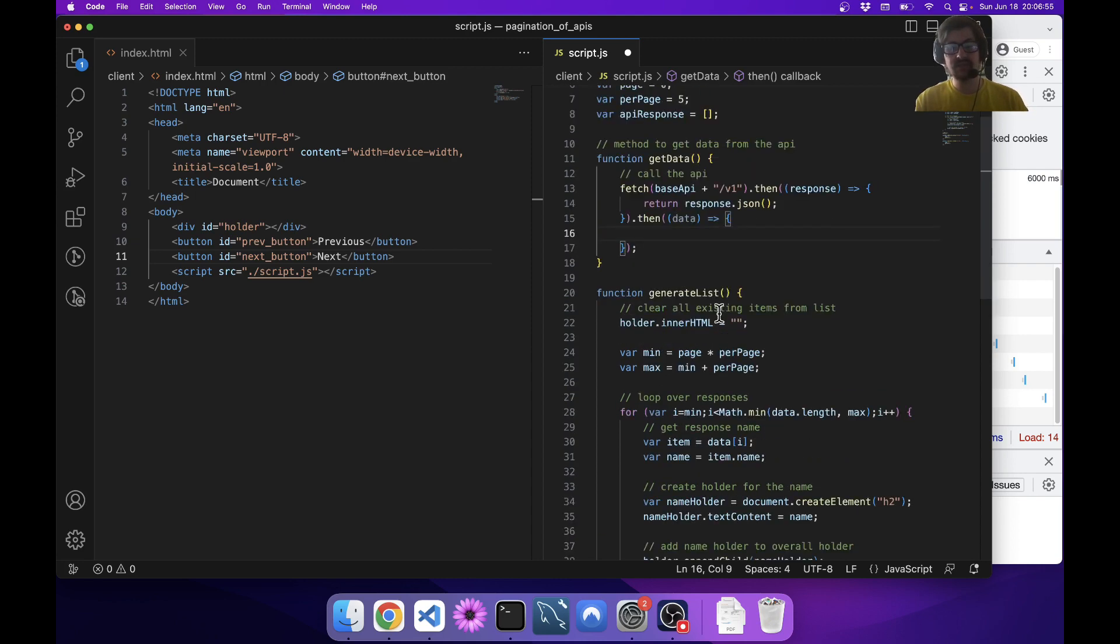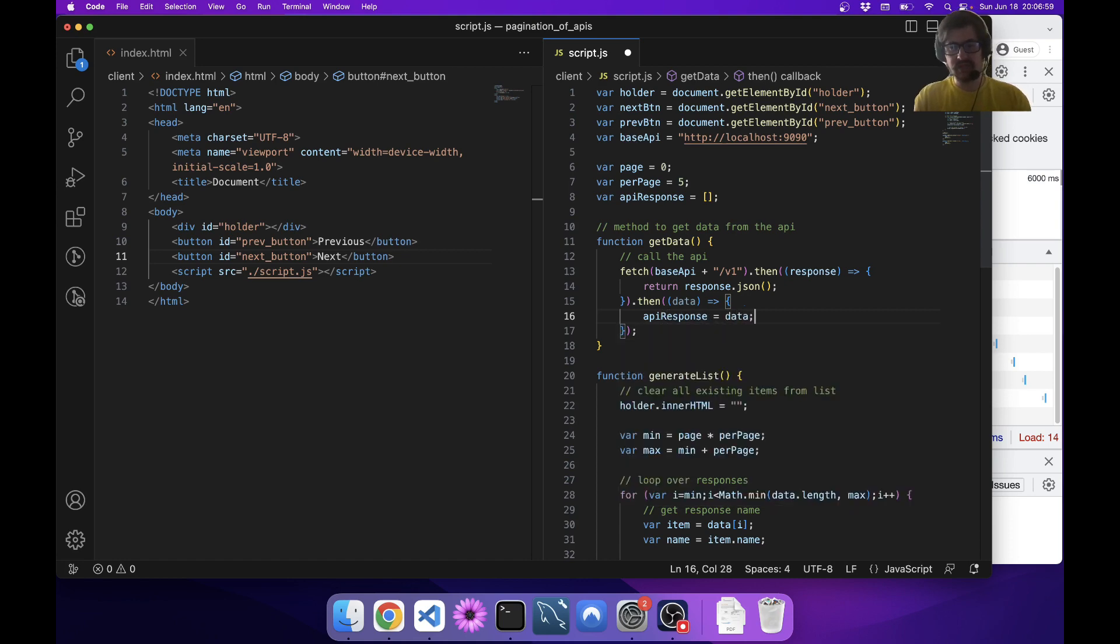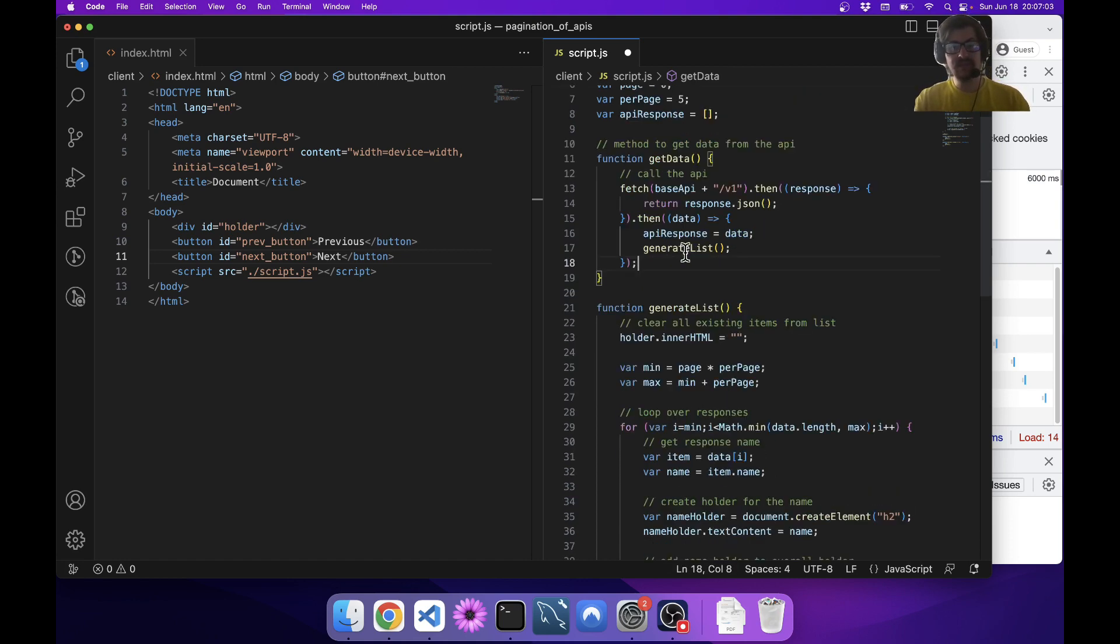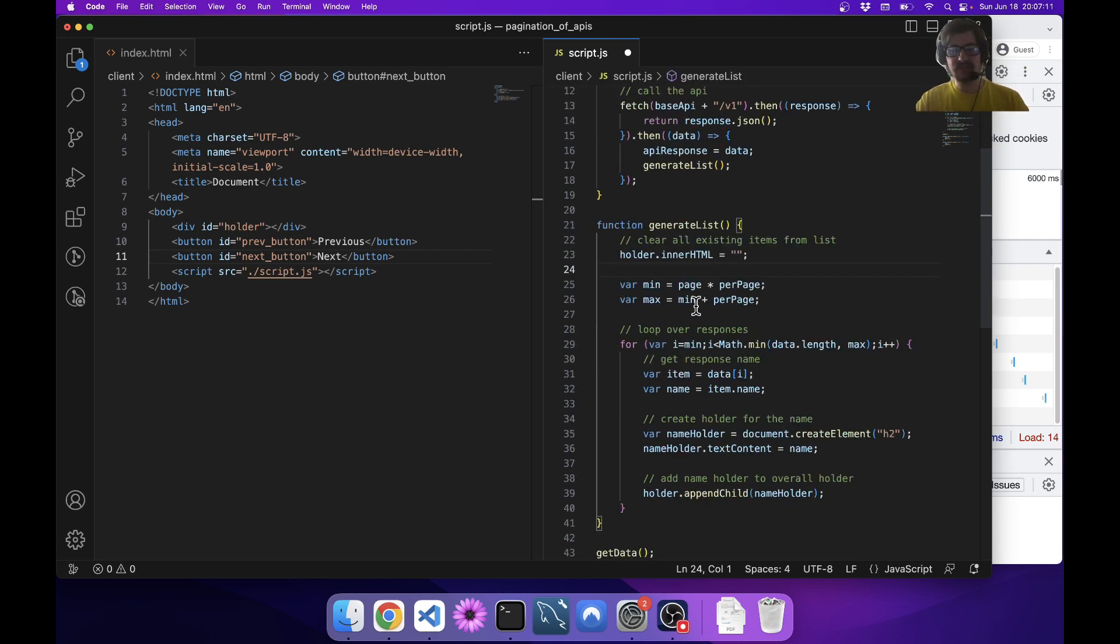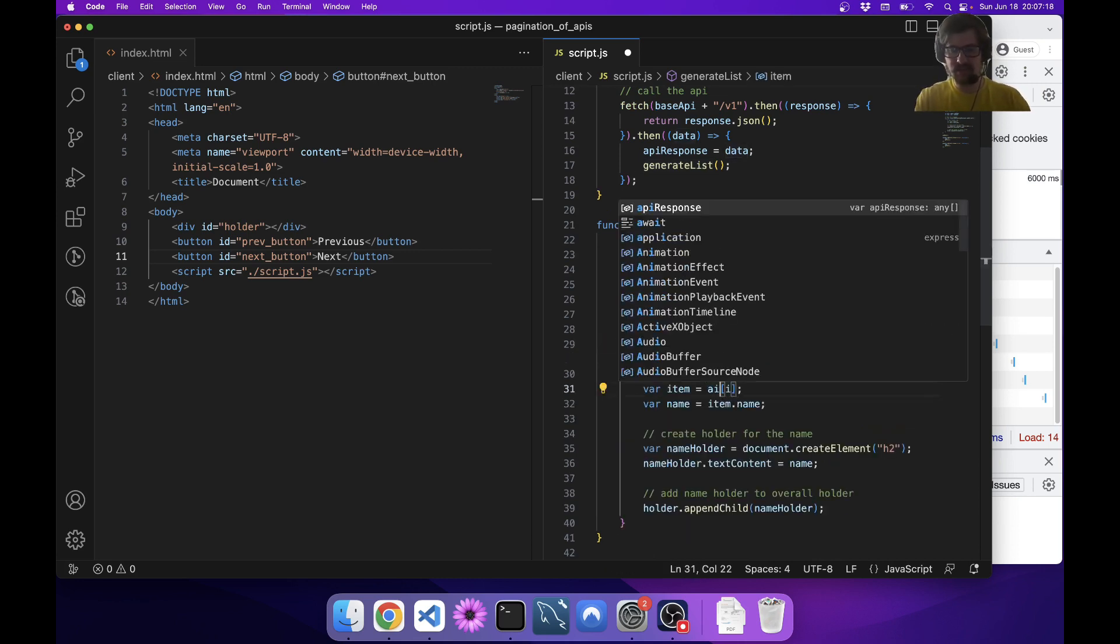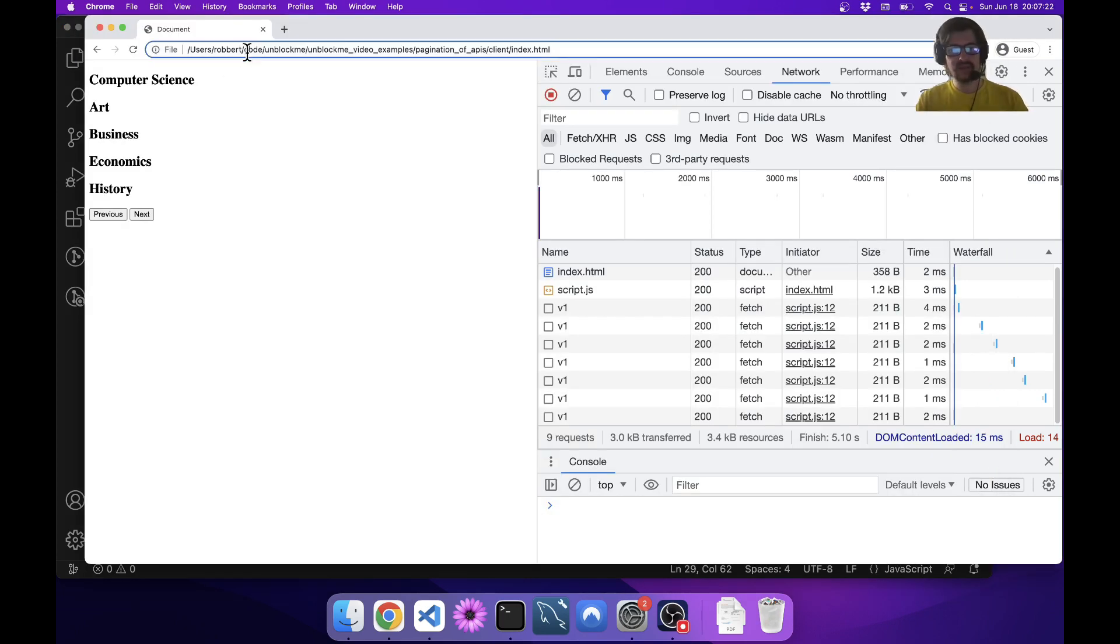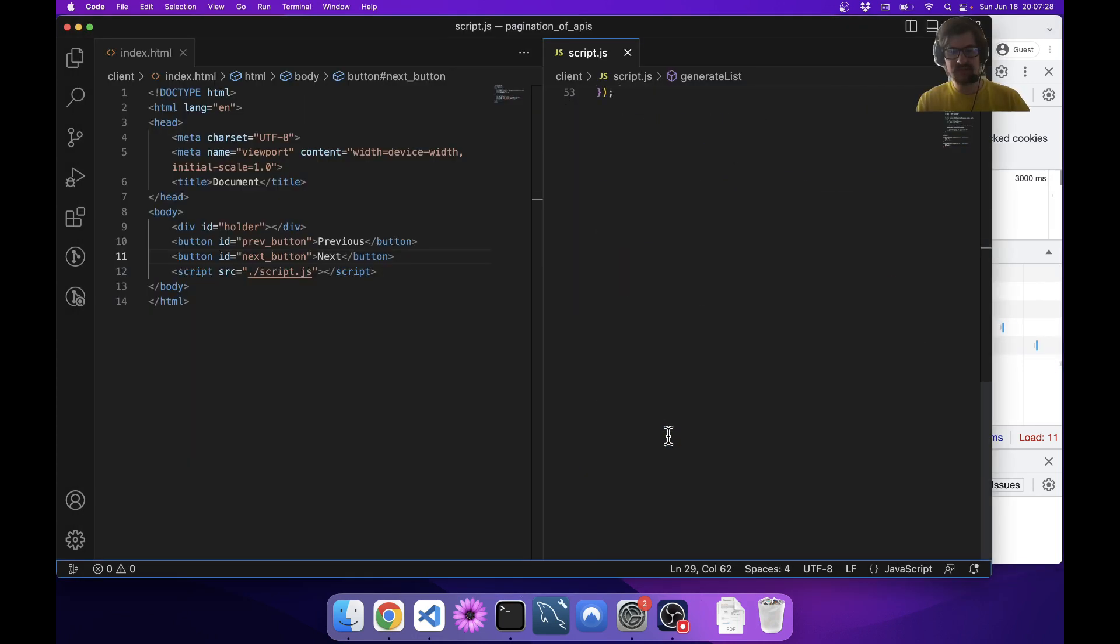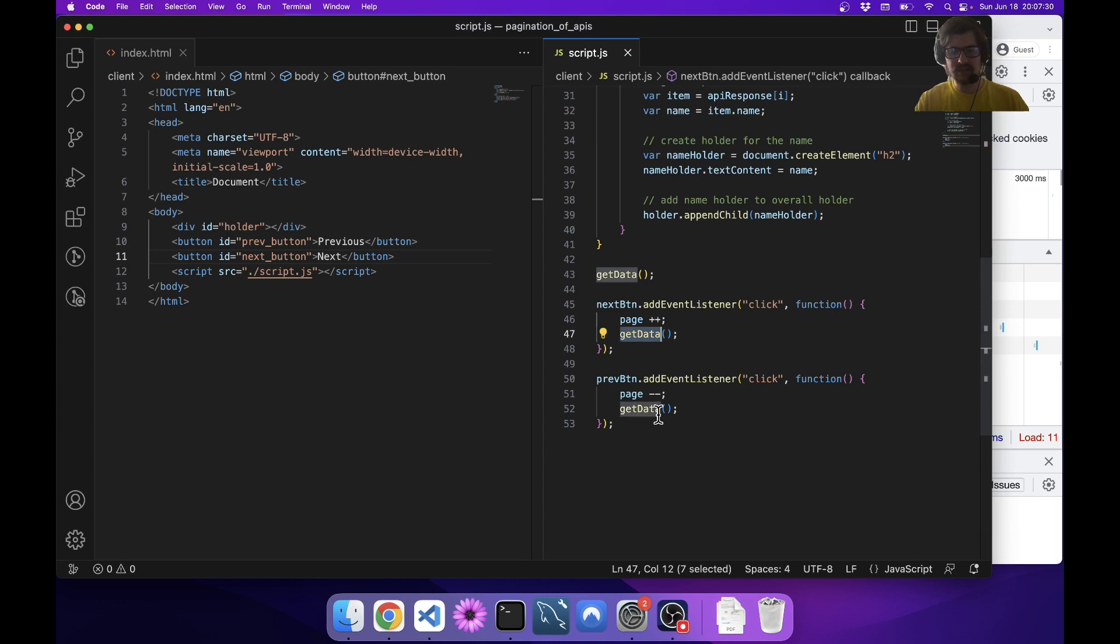Now I say apiResponse equals data and then I call generateList. The reason I'm doing this is I'm saving the API data, since I don't think that's going to change too much as the user's clicking buttons. I can save it ahead of time and then have all the list generation here and not have to recall it. So this is going to be apiResponse instead of data. Now when I go in here I can go next and previous. You can see it is still calling v1, but that's because this actually needs to be generateList as well.